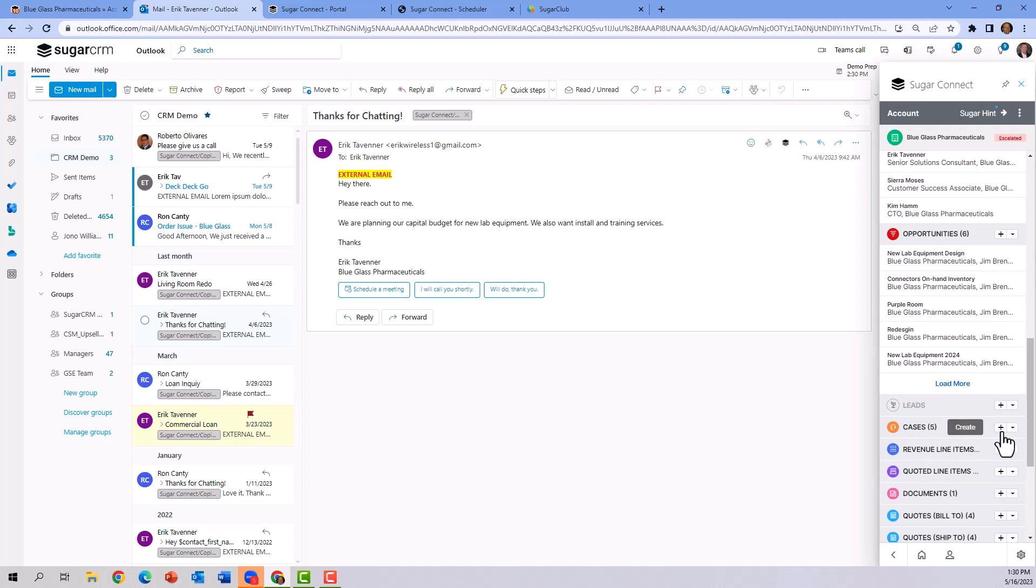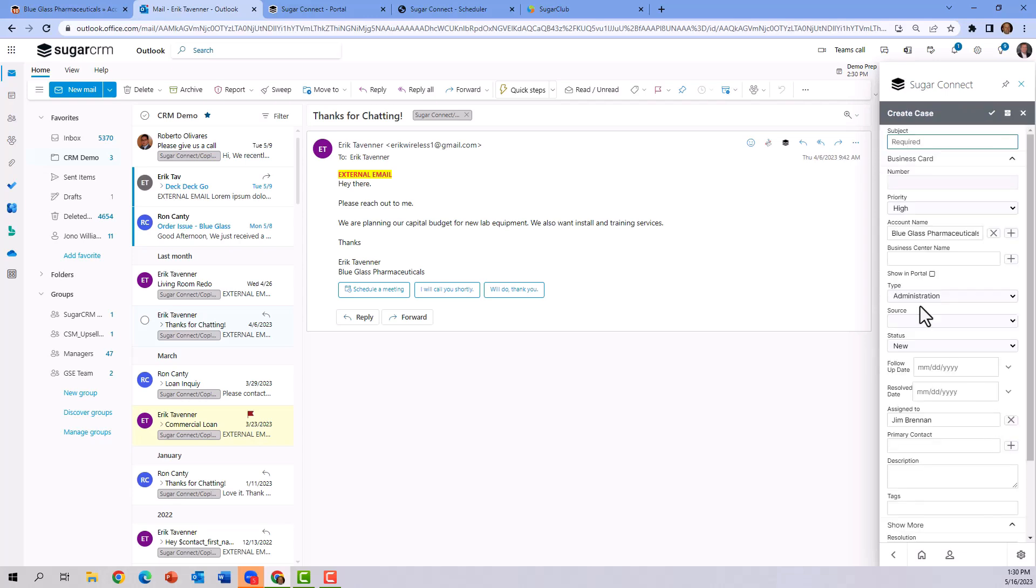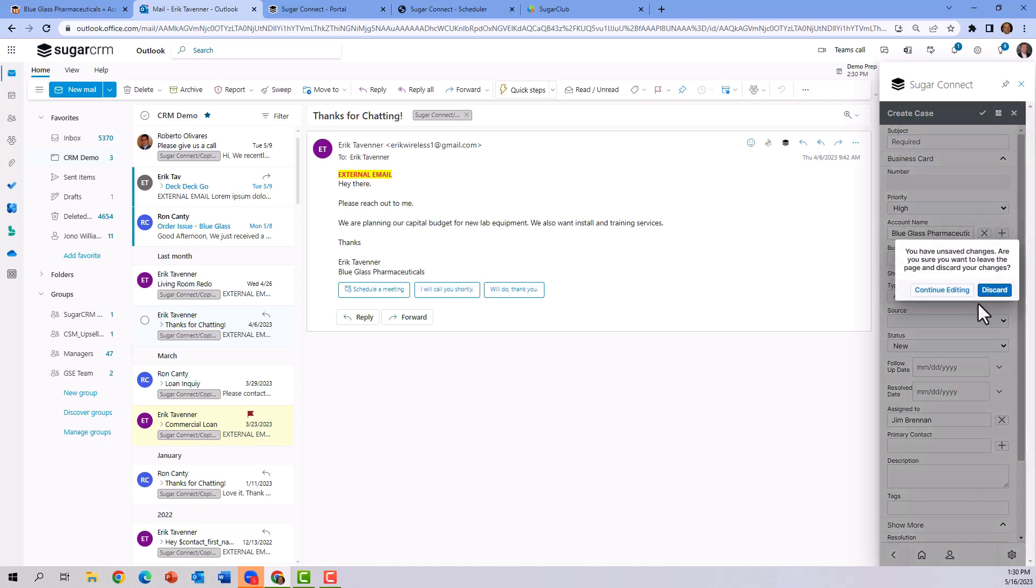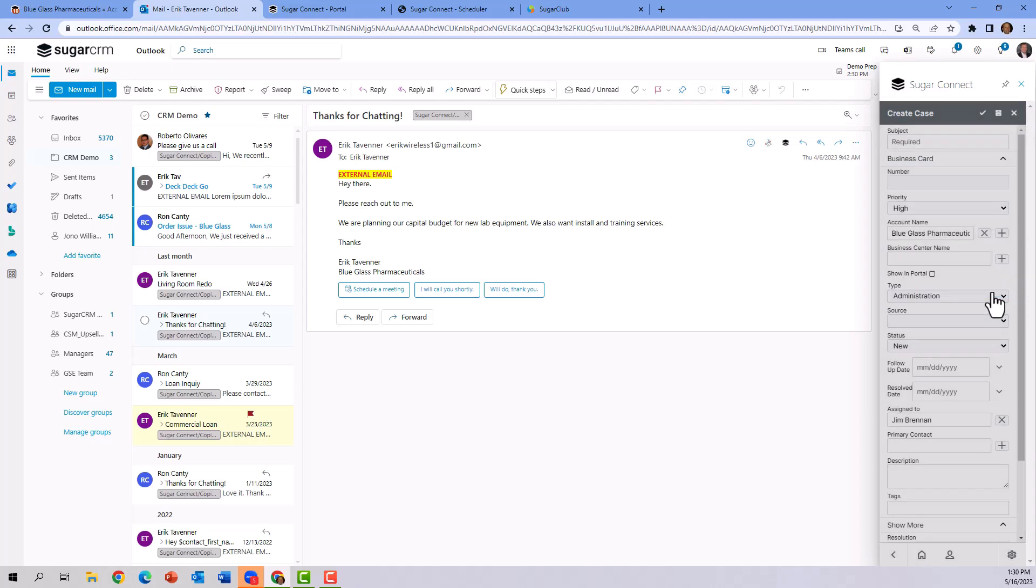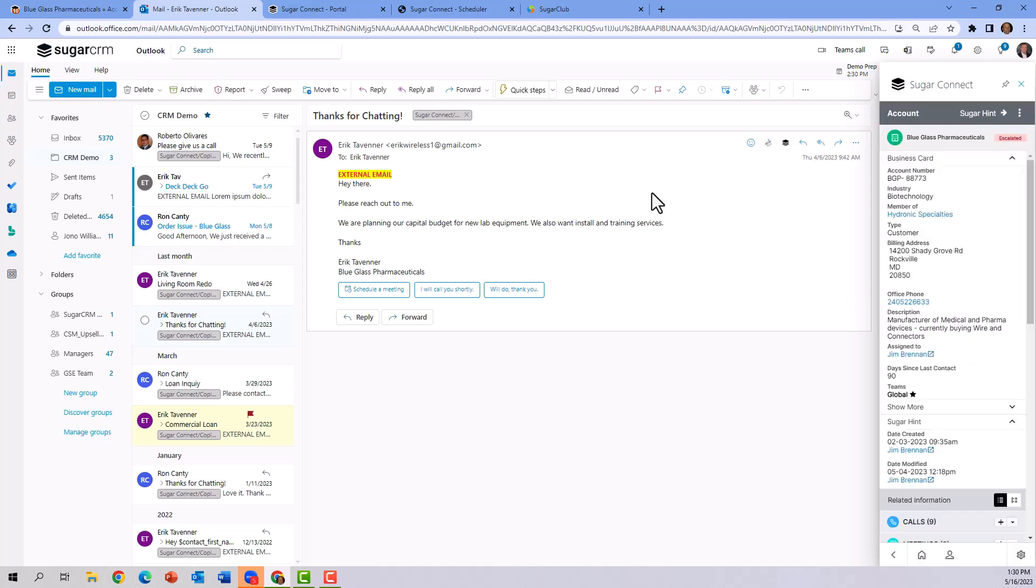So as you notice here in the plus sign, we can also click on cases and create new items in CRM, such as a new case. So we can really use the entirety of CRM within SugarConnect. This simplifies the use case and drives user adoption, which is exactly what we want users to do, is read email, triage that data into CRM, and continue using CRM for its purposes.